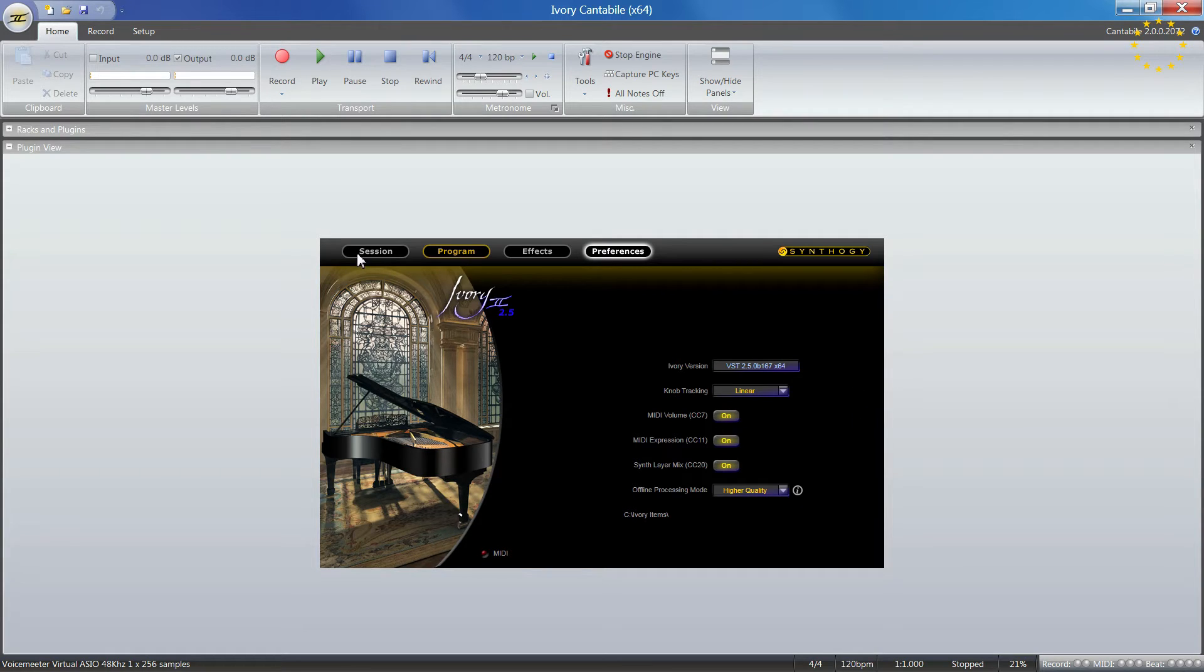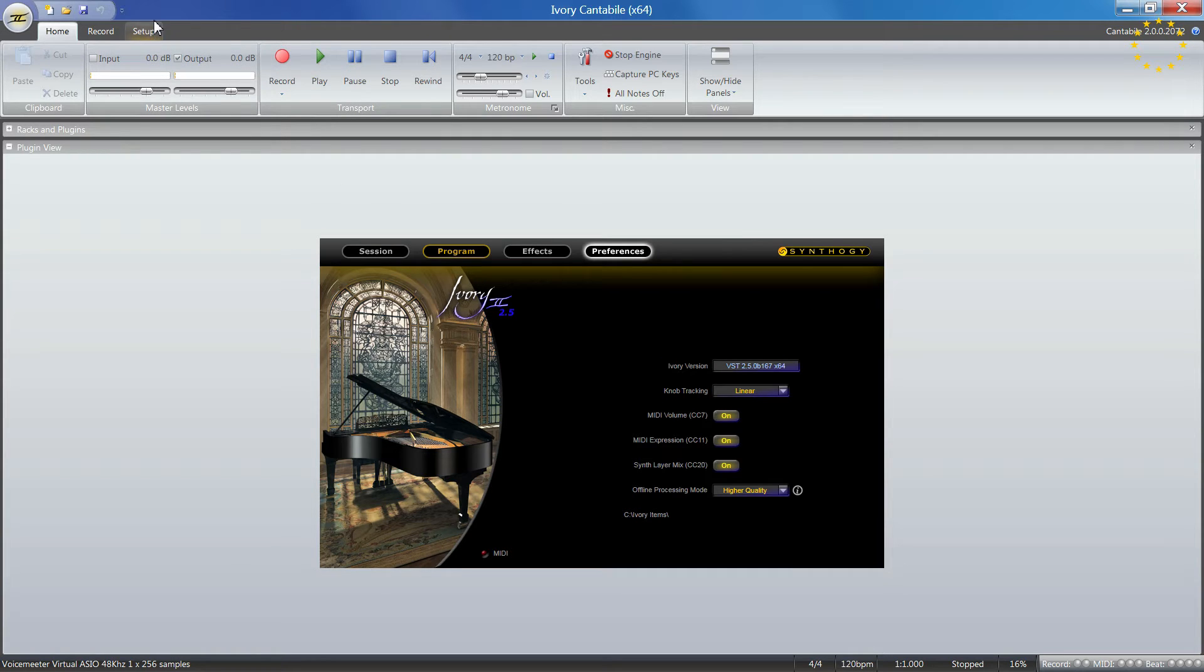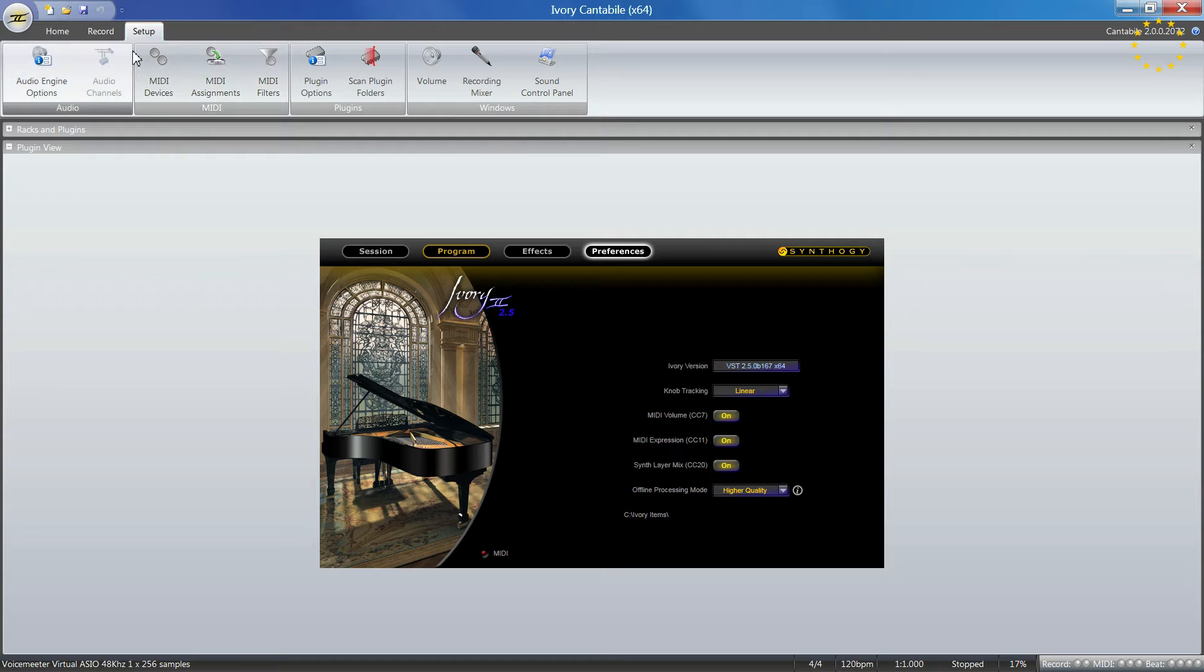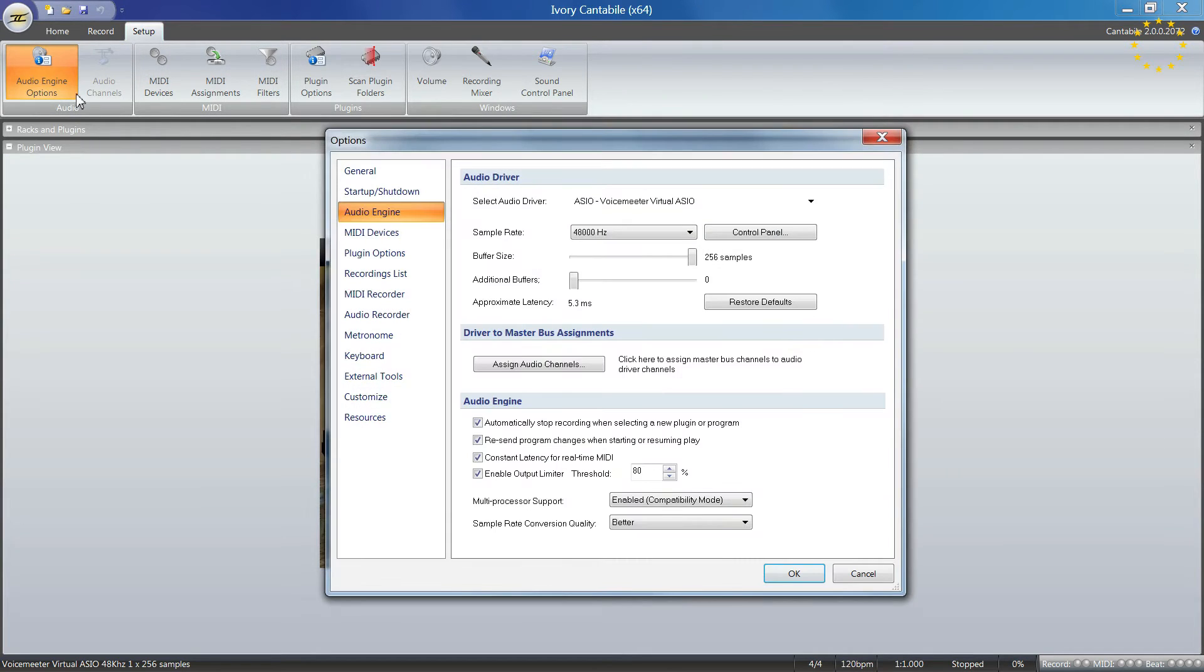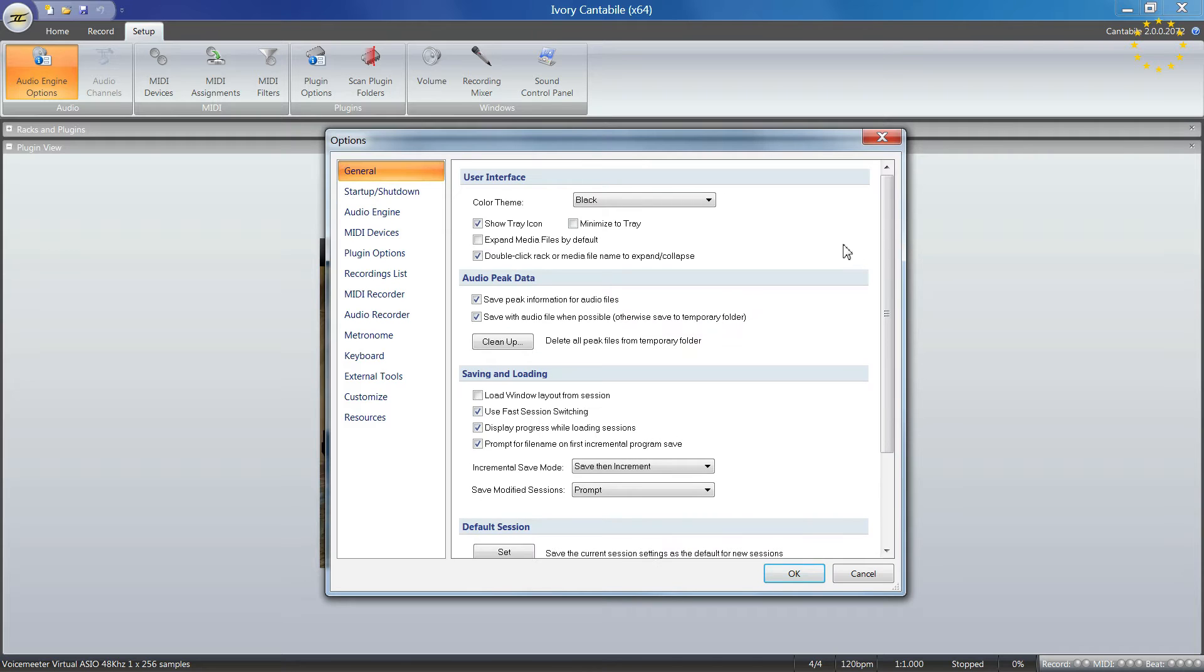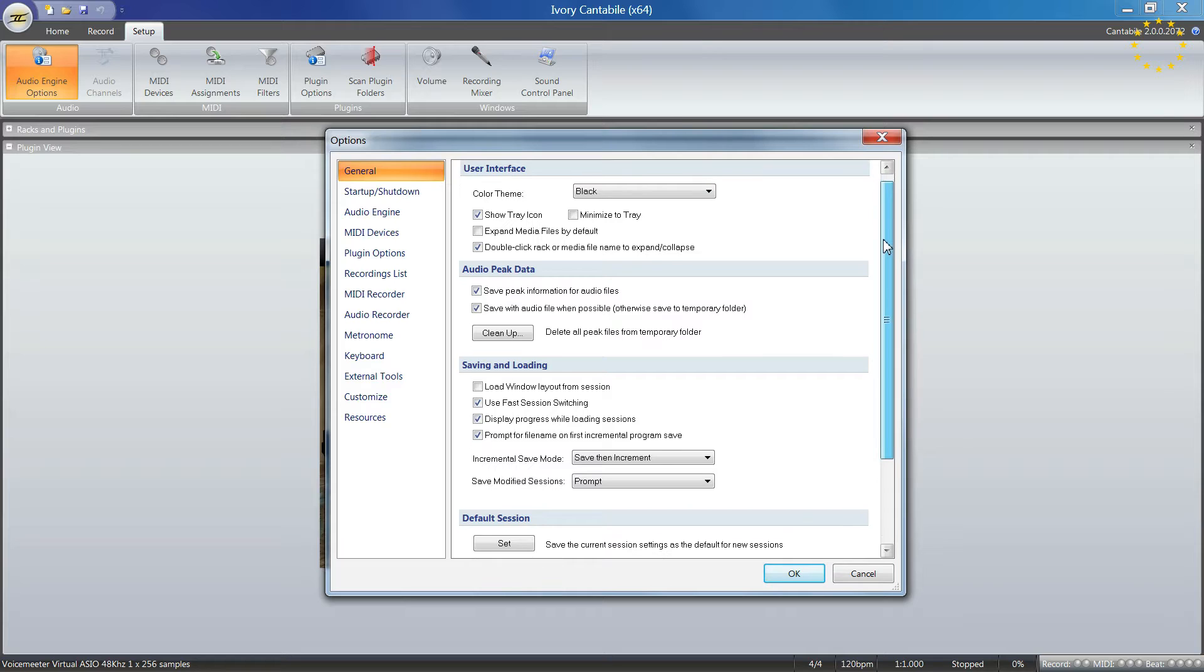This is one part of the preferences. The other options are in the setup menu. There are many different options, so I'll start from the top. First, you can set your color theme.